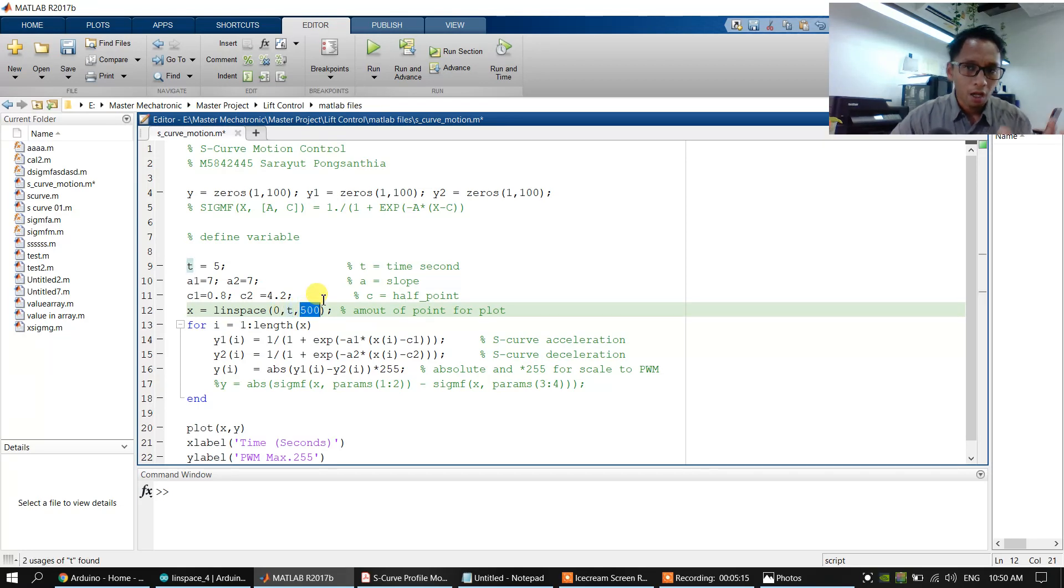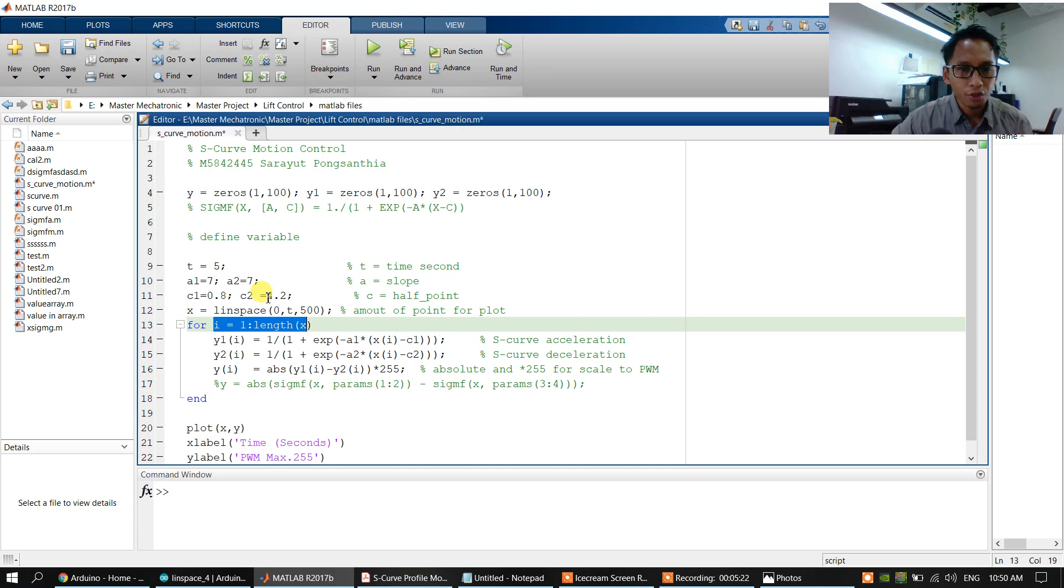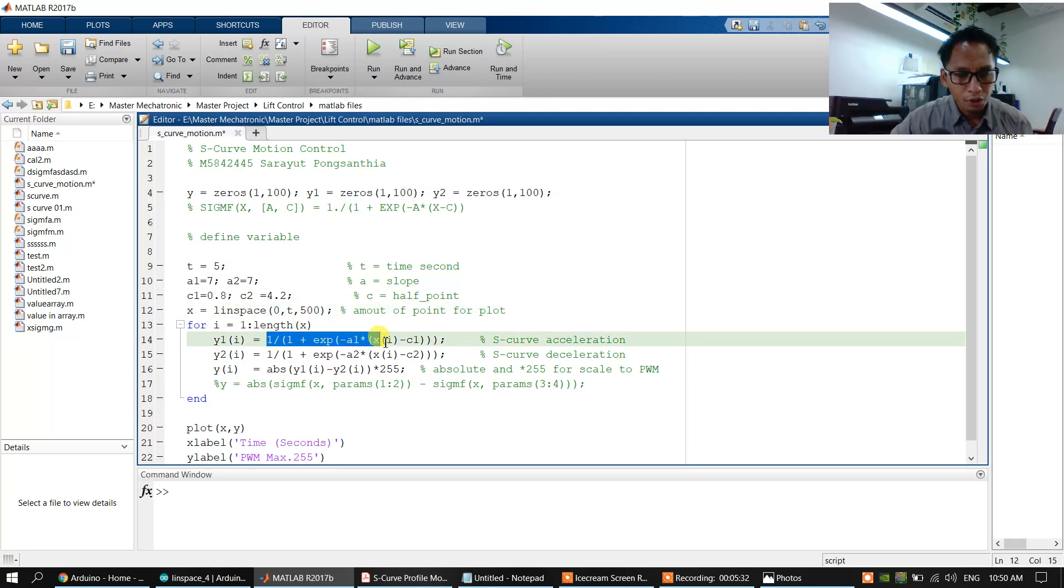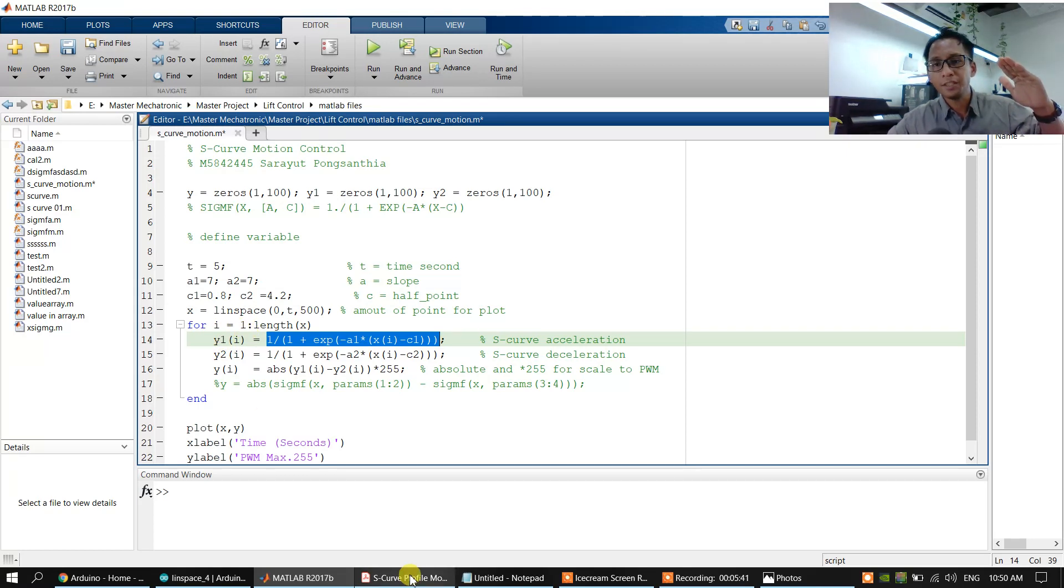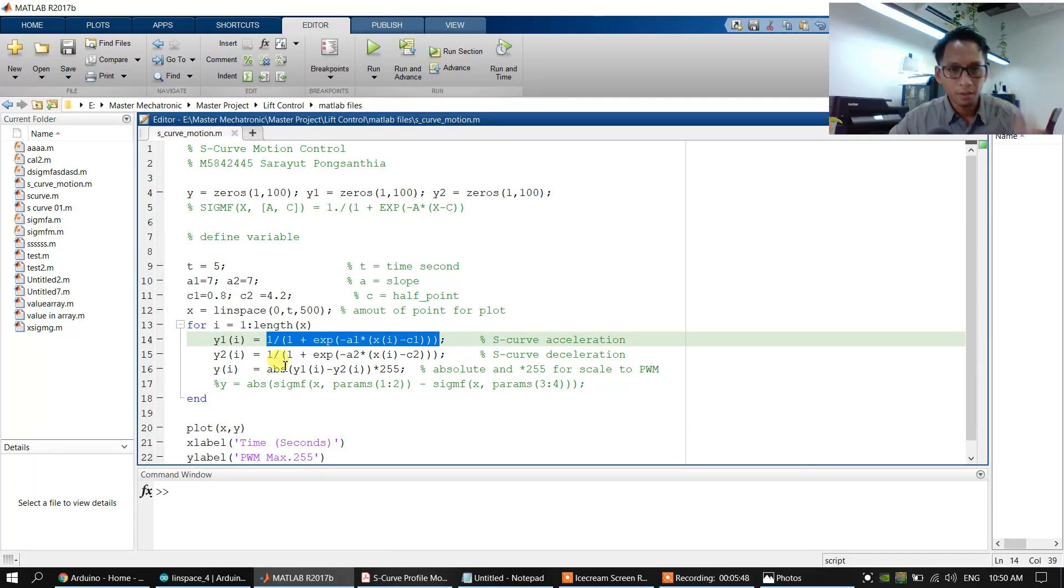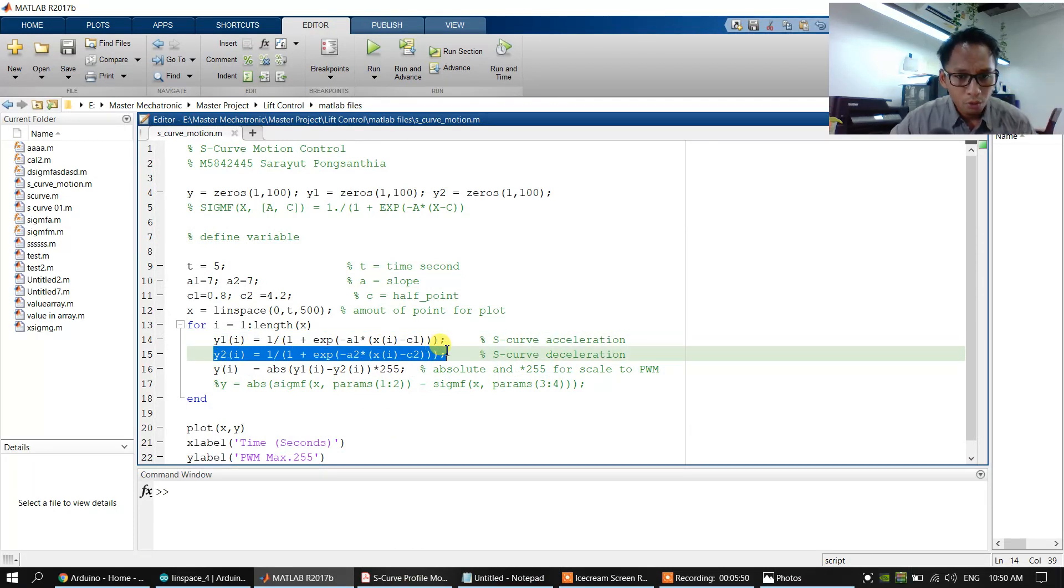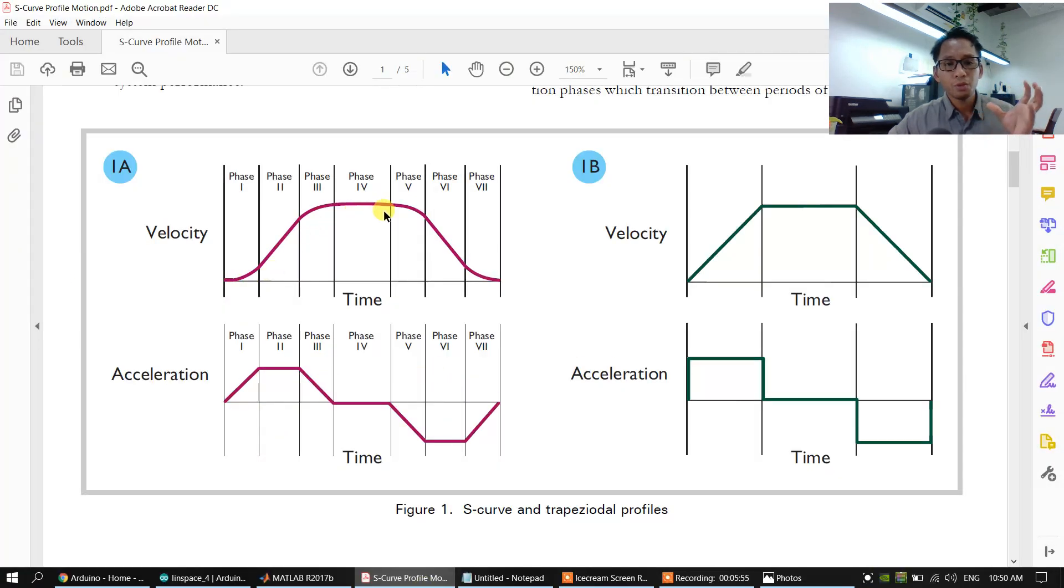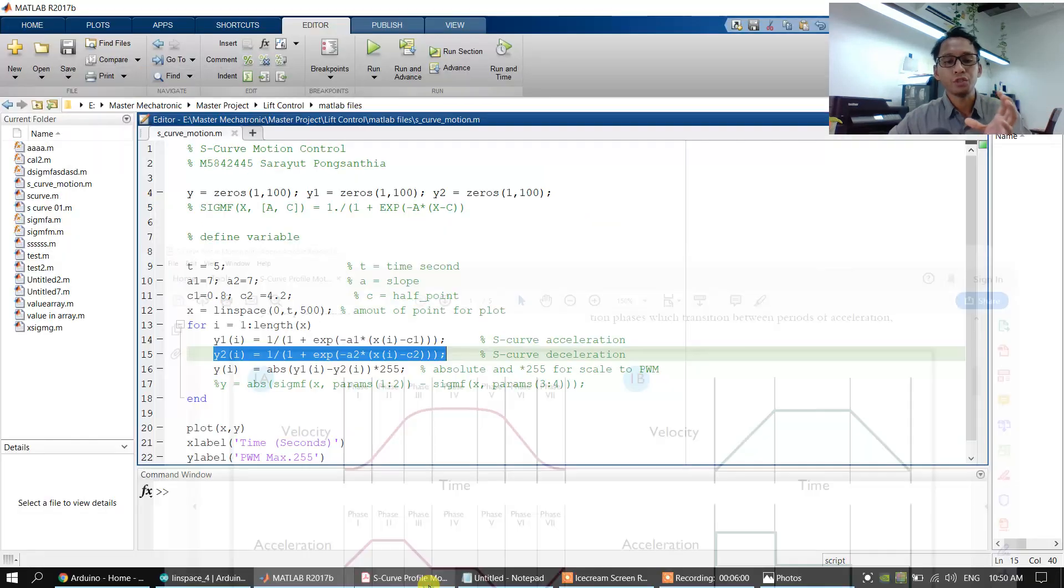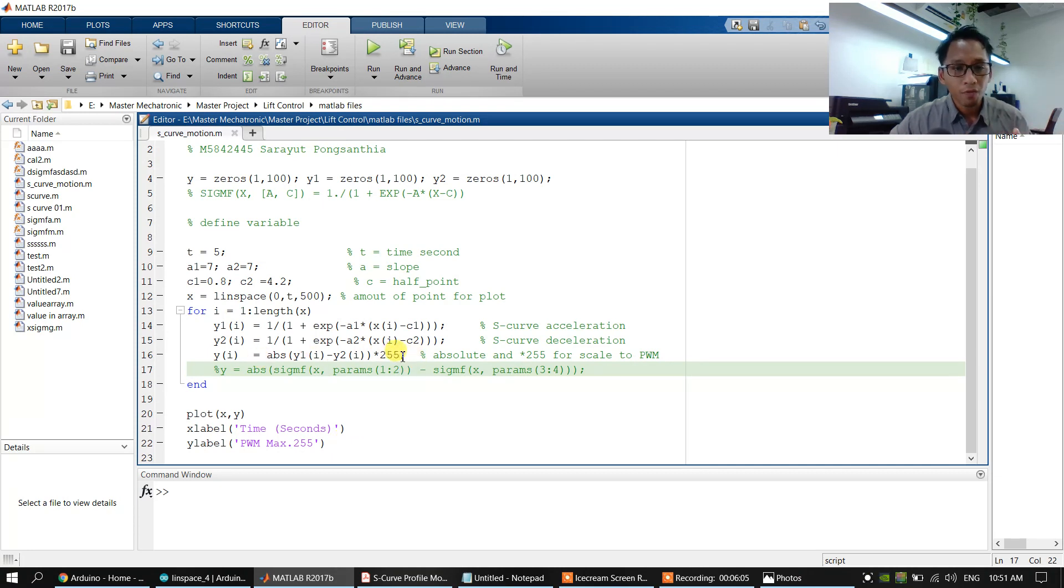We have 500 points. We call the function linspace x point and we put in the function. This function, we have the slope acceleration S-shape, a1 and a2. We have a1 and a2, then we combine a1 and a2 to the absolute function. So we'll print out and plot the graph.